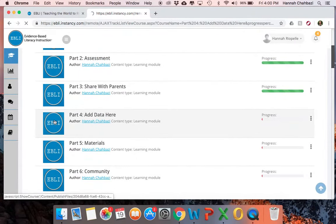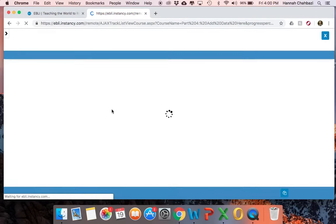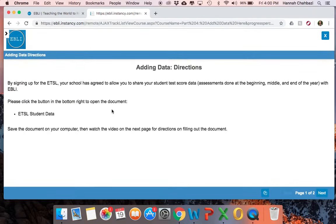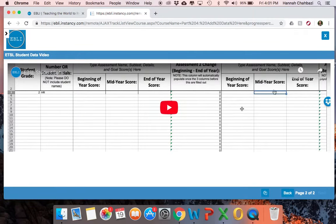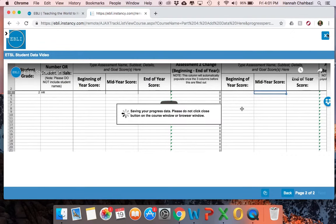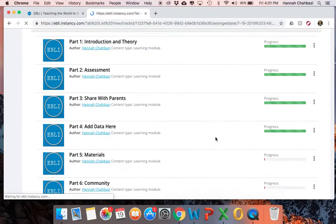Now this add data section is really critical. When your school signed you up for the ETSL, they signed a contract that agreed to allow you to share your student test score data. This is whatever your school-wide or grade-level-wide assessments are that you do at the beginning, mid, and end of year — you can share the data with us by inputting it into this data document. There are directions plus a little video telling you how to input that data, so be sure and go through that piece.